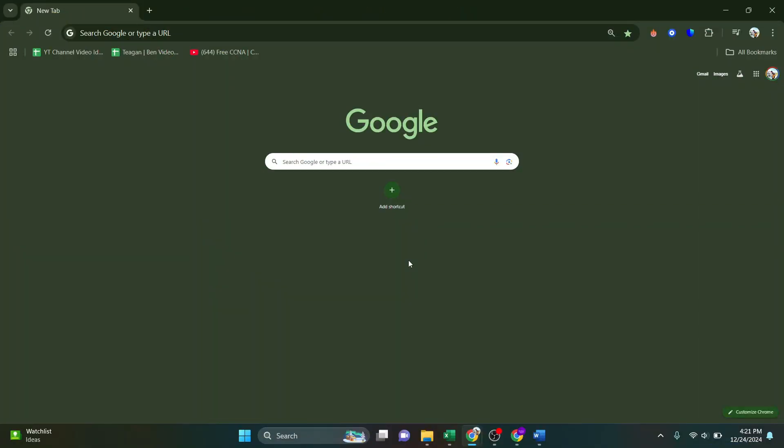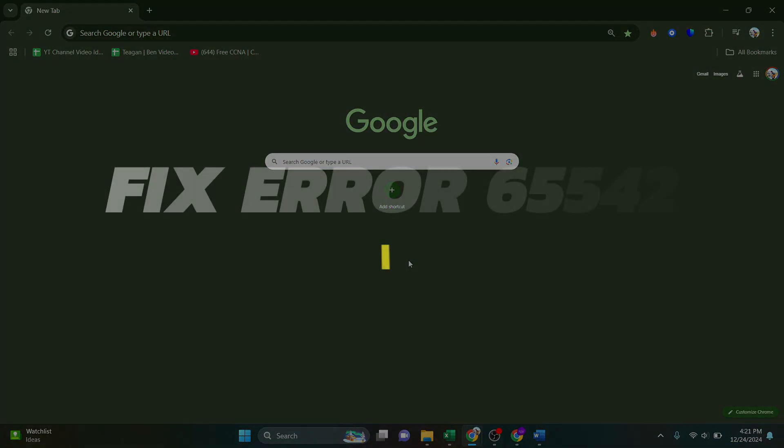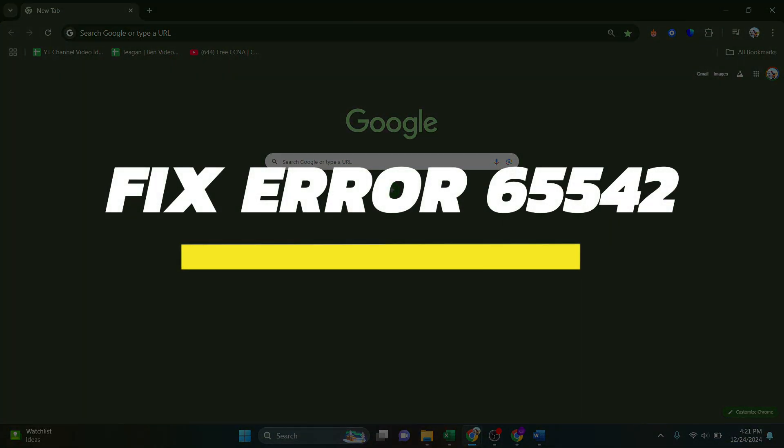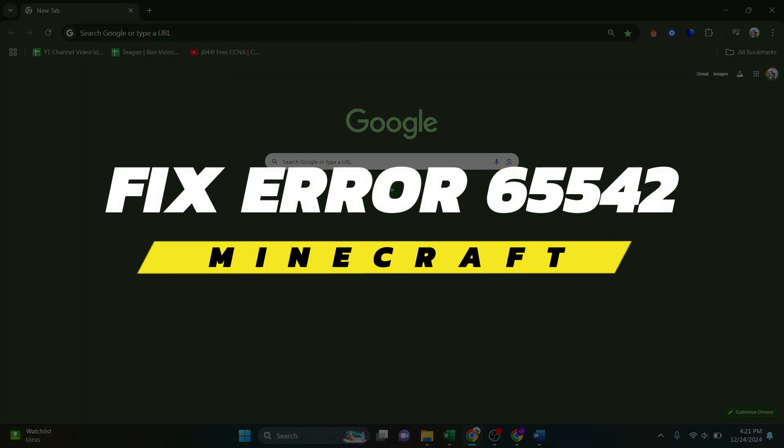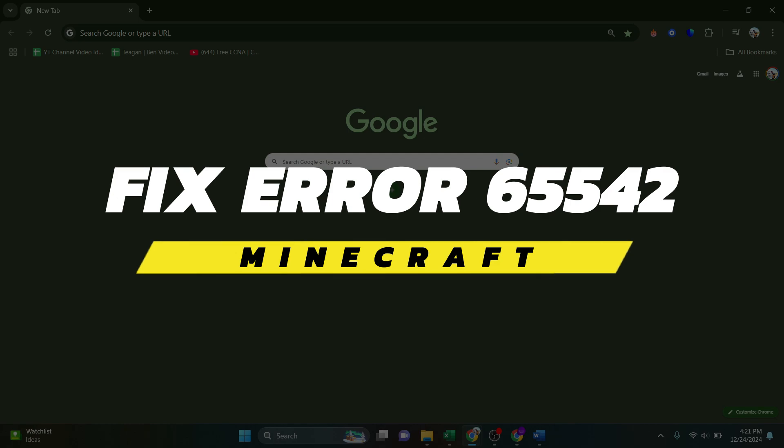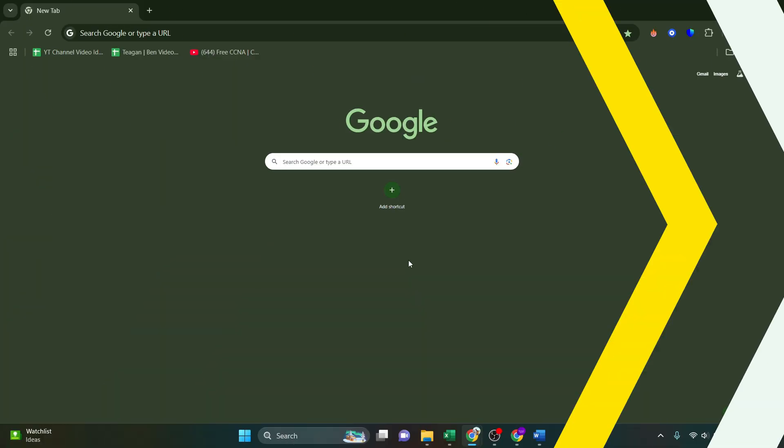Hey guys, in this video I will show you how to fix the Minecraft error 65542. Alright, so let's begin with the video.